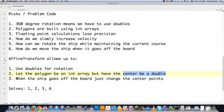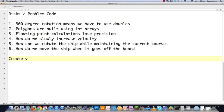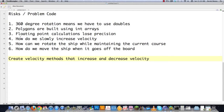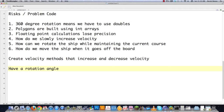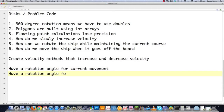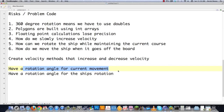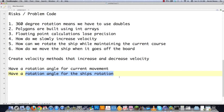Let's go through and solve all our other problems. We'll create some velocity methods that increase and decrease velocity, and that solves problem four — how do we slowly increase velocity. I threw in decrease velocity because I think I might want to do that as well. That just leaves us with how can we rotate the ship while maintaining the current course. We can simply solve that problem by having a rotation angle for current movement and then also have a separate rotation angle for the ship's rotation. So we're going to have a movement rotation and a ship rotation — totally separate. This handles where the ship is currently moving and the angle in which it's moving, while the other handles the actual ship rotation on the screen. So we solved all of our risks right there.